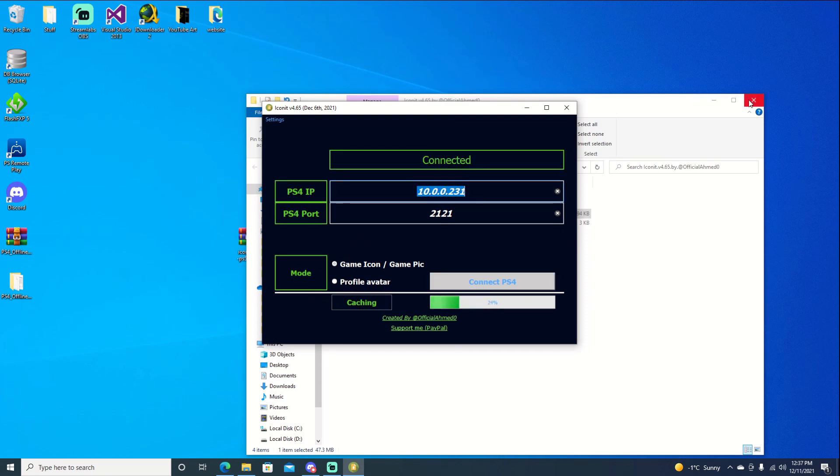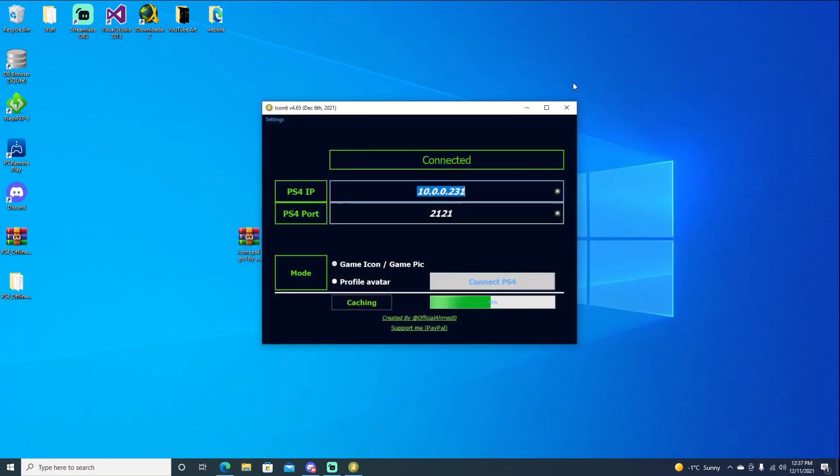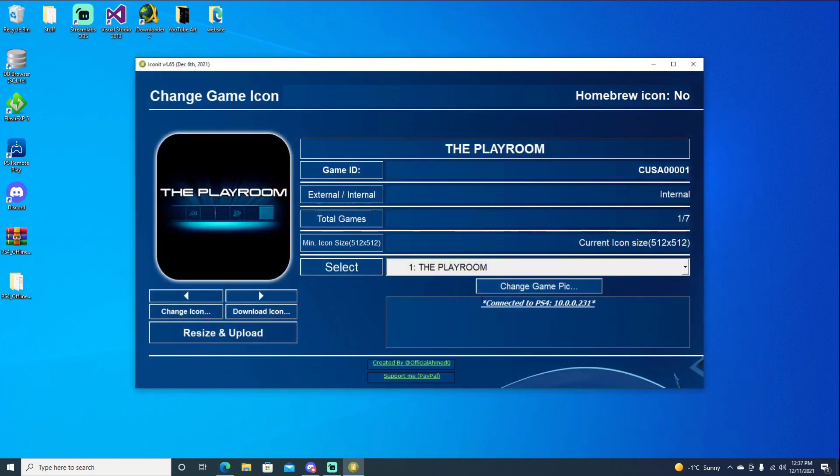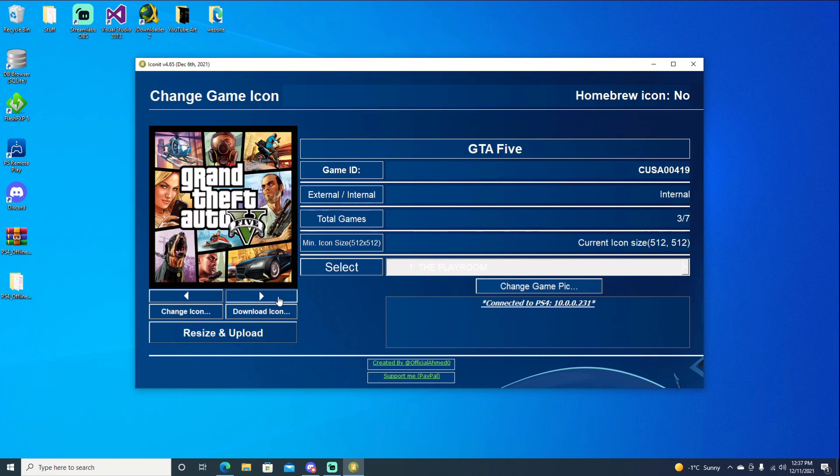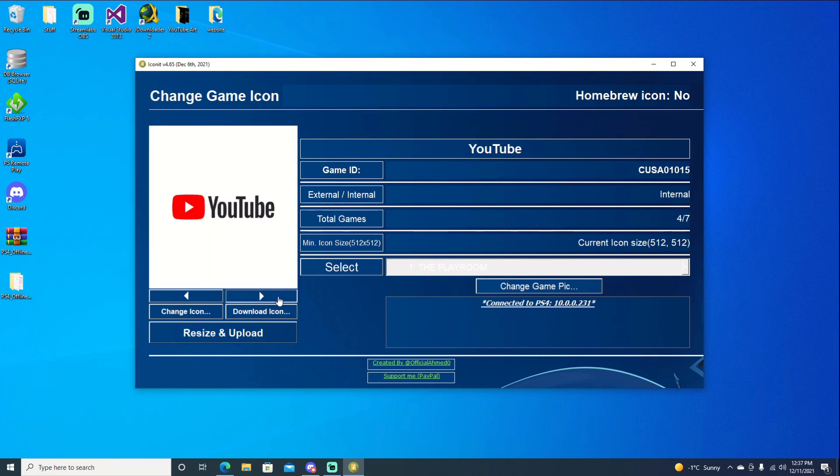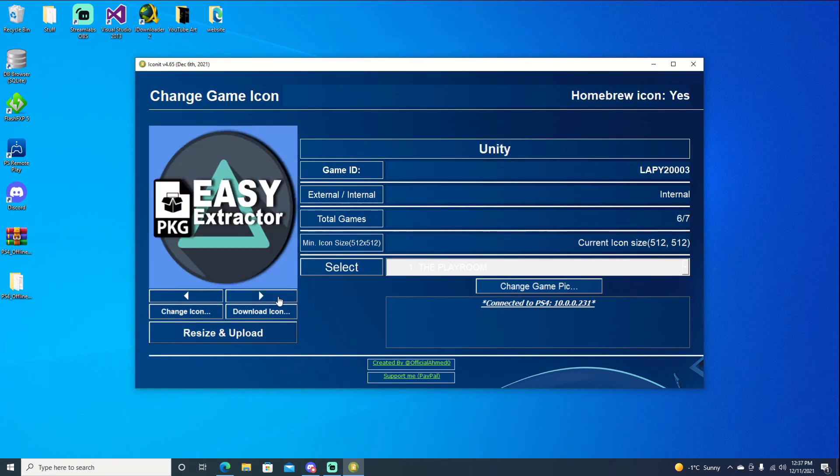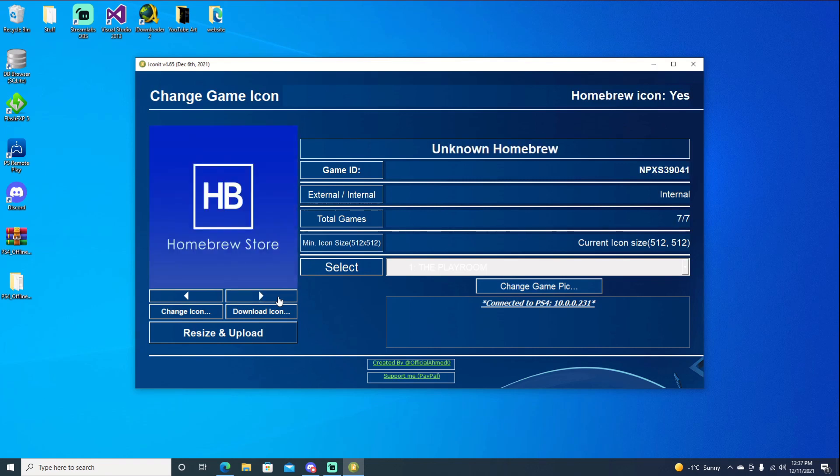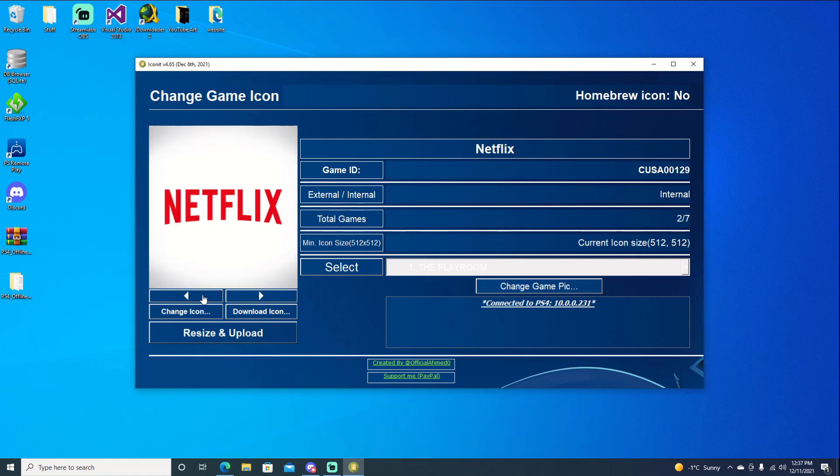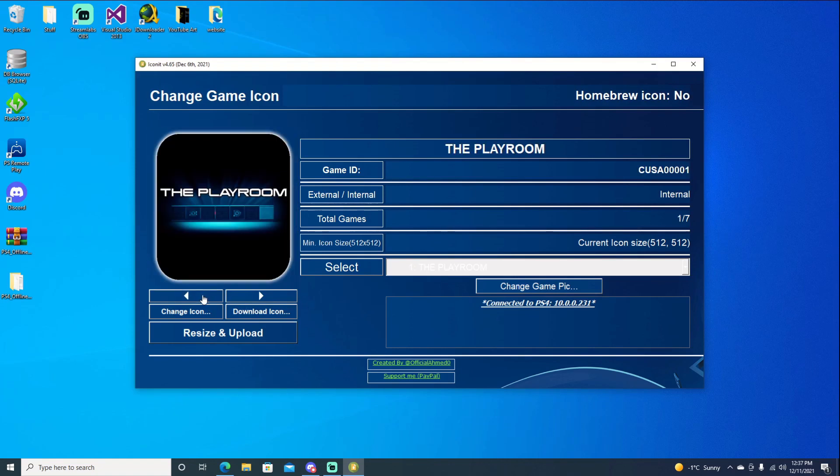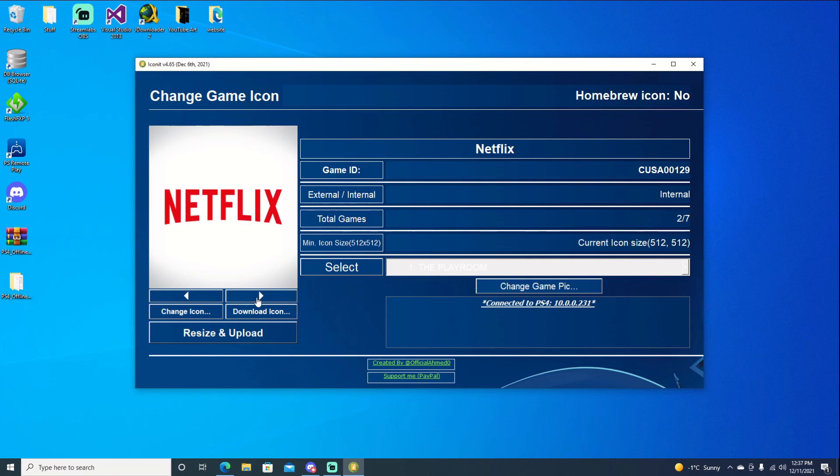So we'll just go ahead and hit connect PS4. We can close out this back window as we don't need it anymore. You can see that it is downloaded and everything. So we have seven icons. Let's go ahead and go through them. And you can see that we can change these. Let's start at the beginning. First one is the playroom. That is default. That's already changed with Cronus' package file. So we can go ahead and skip that one.